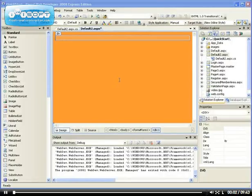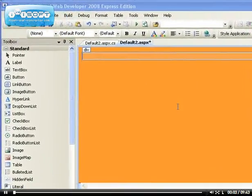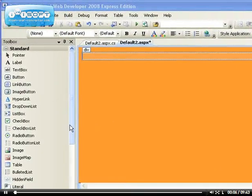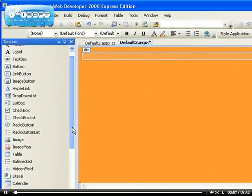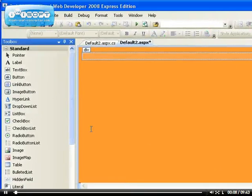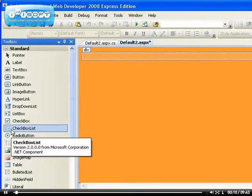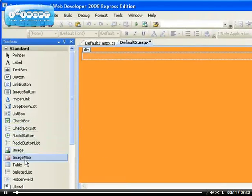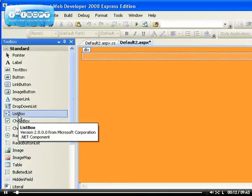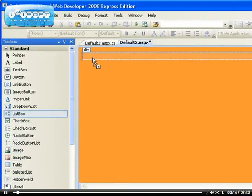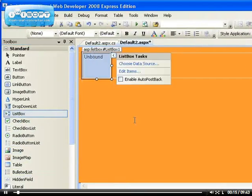In this video I'm going to be looking at one of the last few web server controls, and the control I'll be looking at is the list box control.